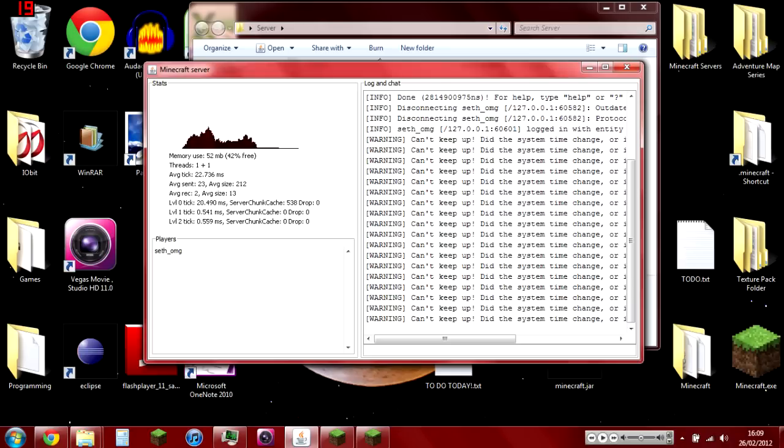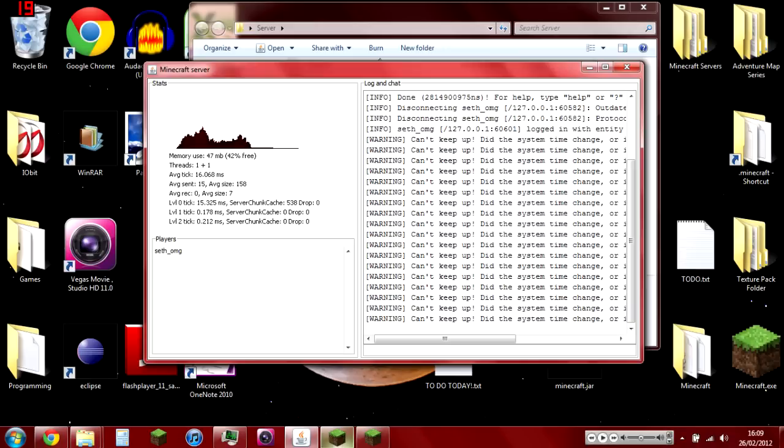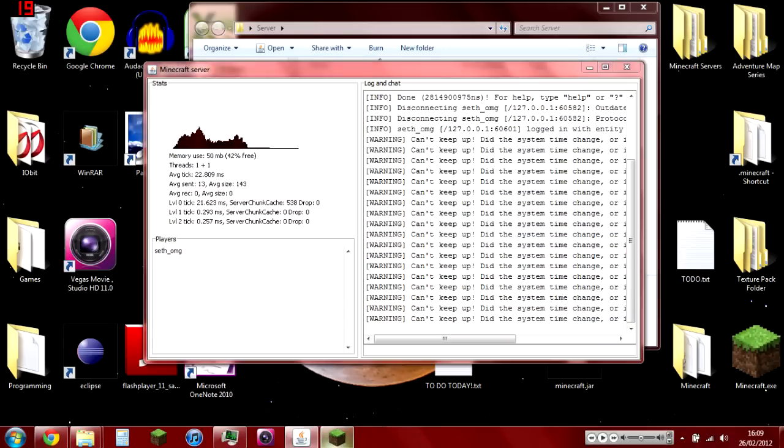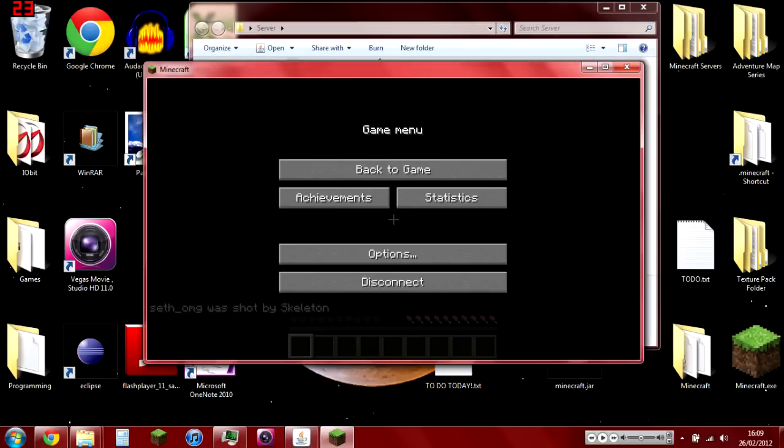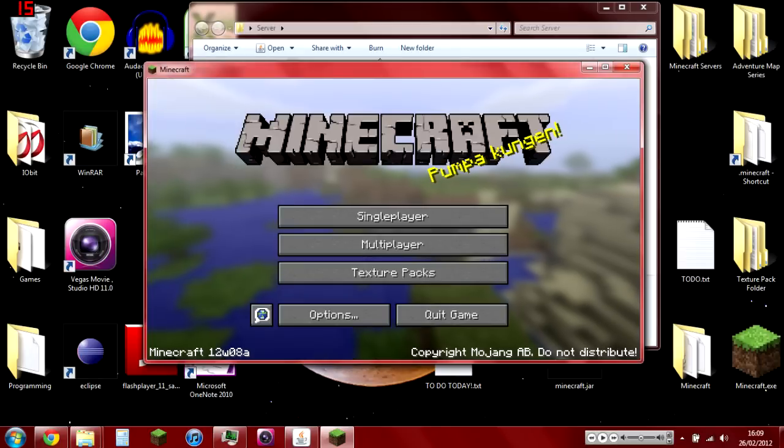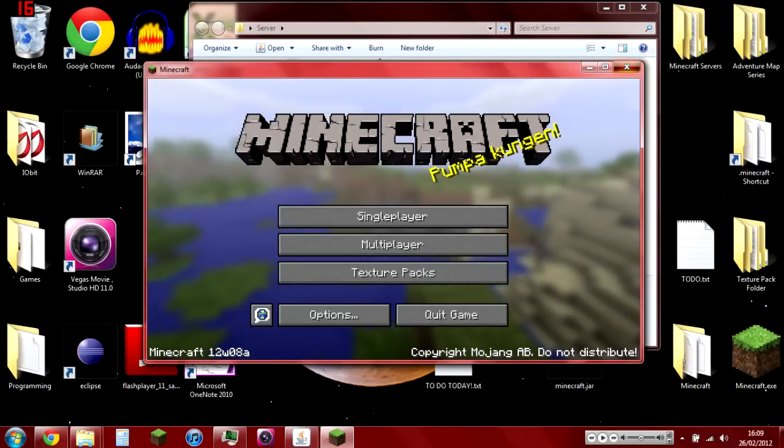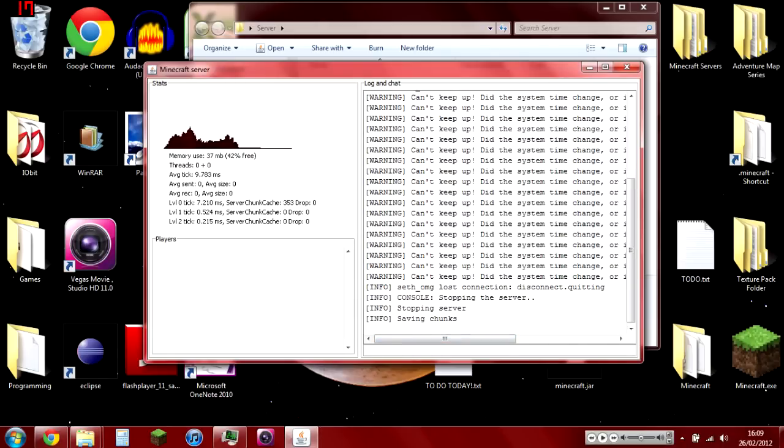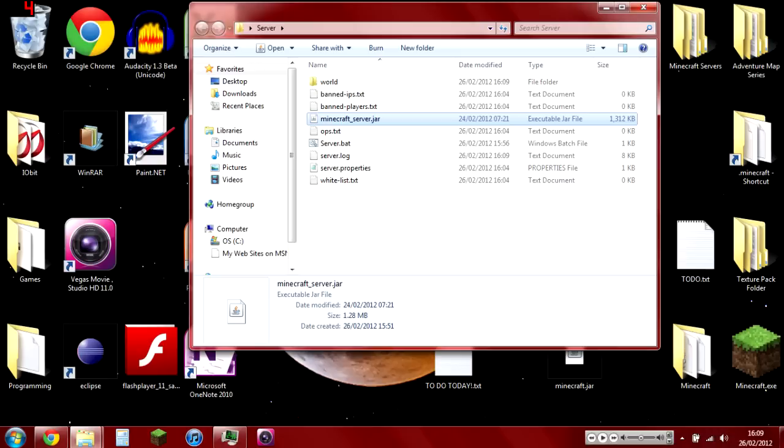It gets mad at me because it can't keep up—it's running too much, so disconnect. Yeah, stop the server, and there you have it: your own local area network server. Next up, Bukkit servers.